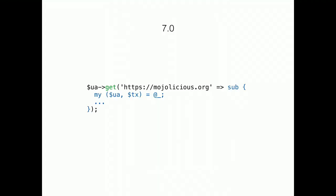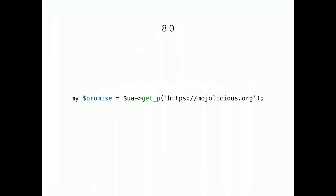So, in 7.0, you would use continuation passing style APIs. Like this. A closure would be passed to the get method. And then called at some point in the future.